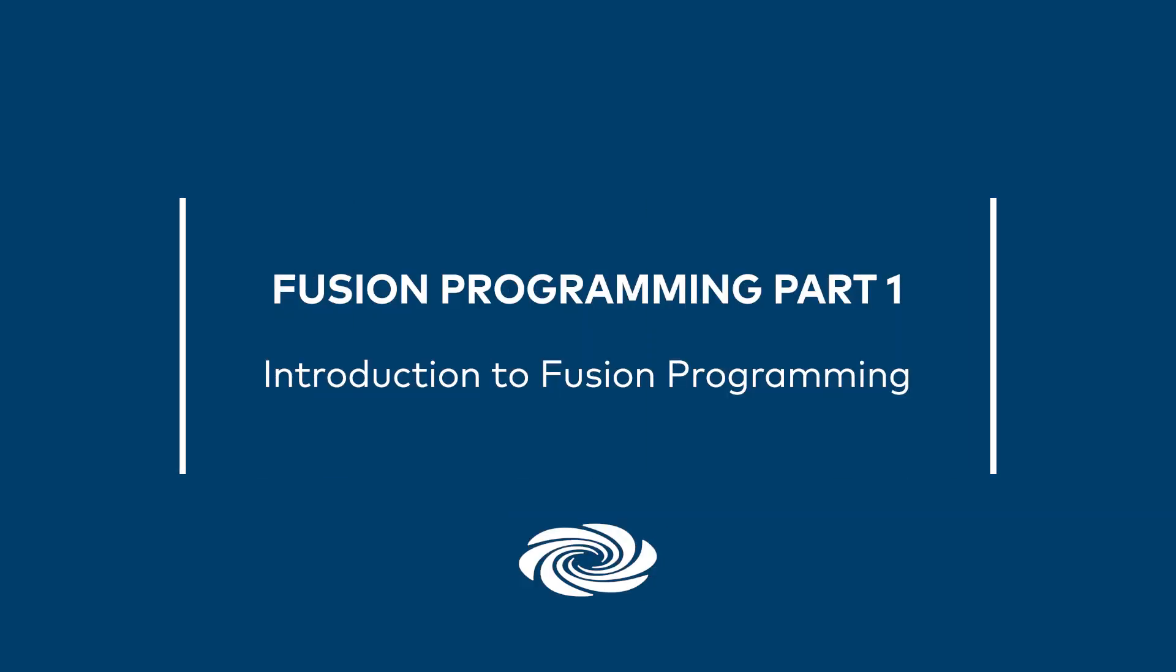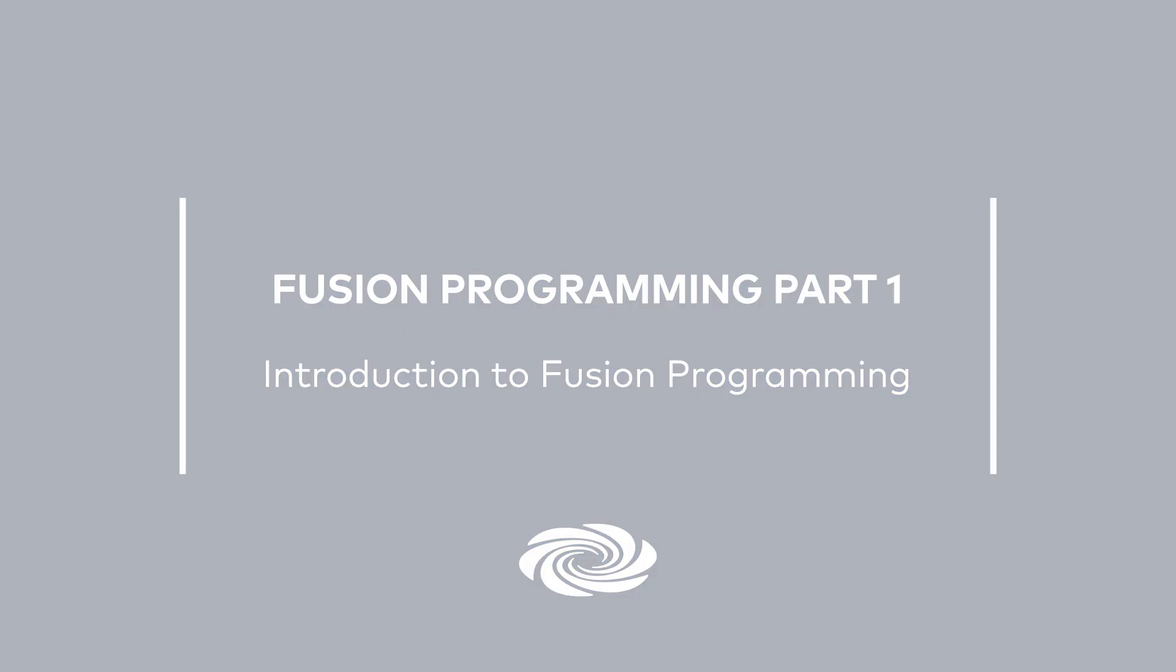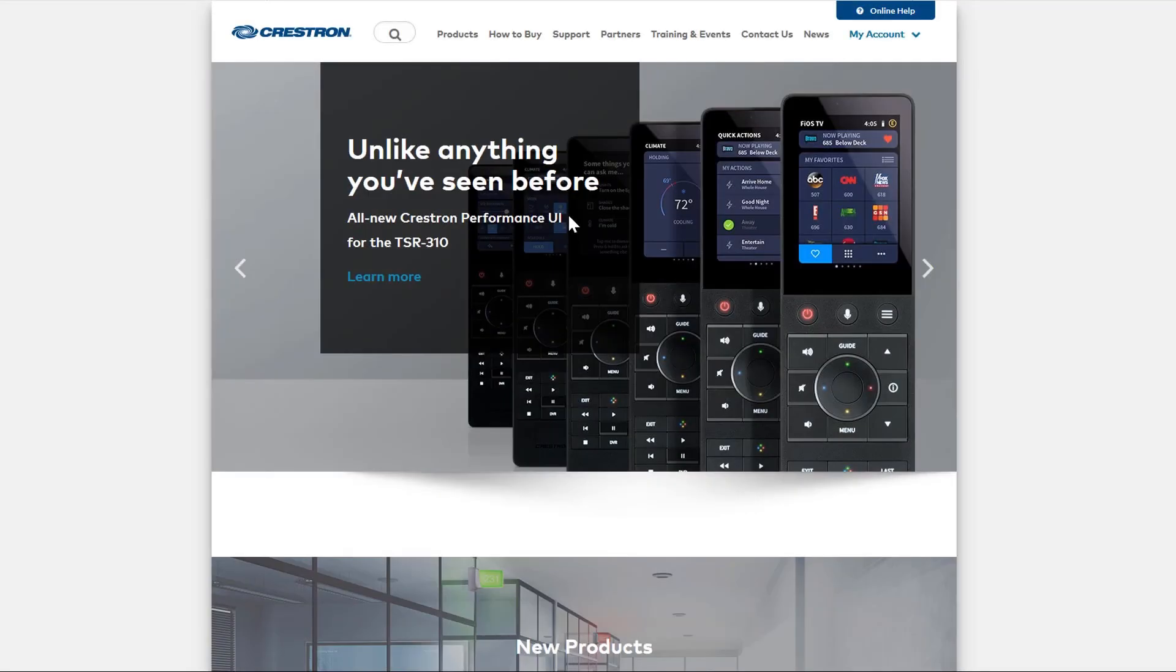Welcome to Part 1 of the programming series for Crestron Fusion. This is the first video in a series of four designed to provide programmers the tools needed to integrate various hardware components into Crestron Fusion.